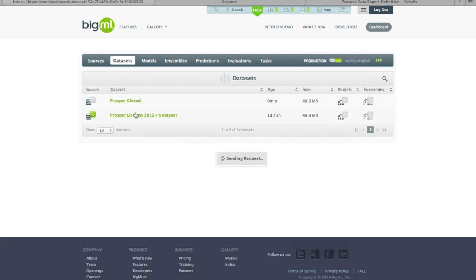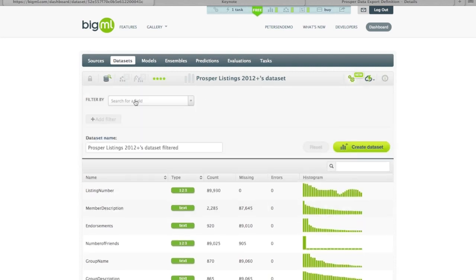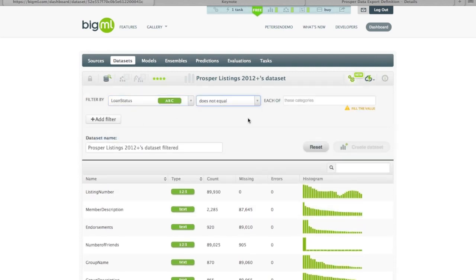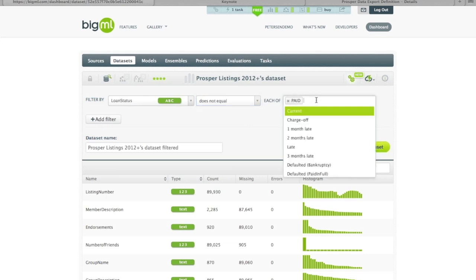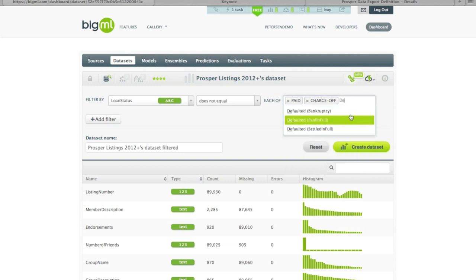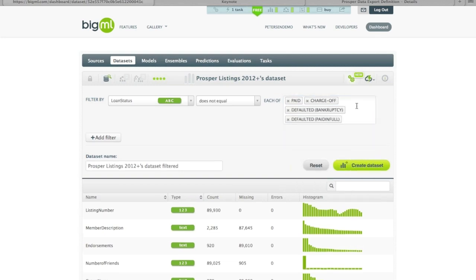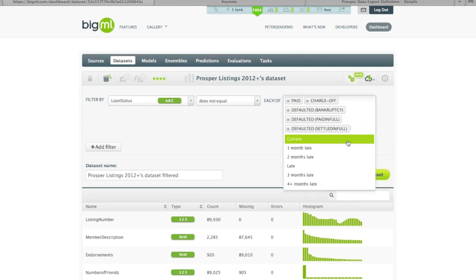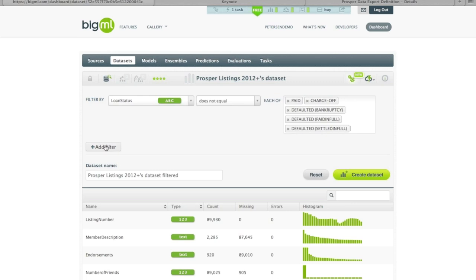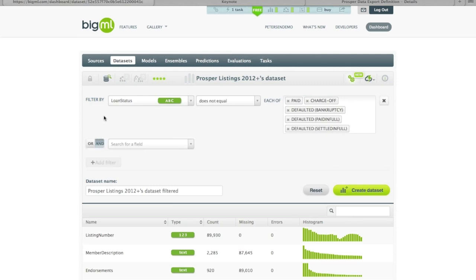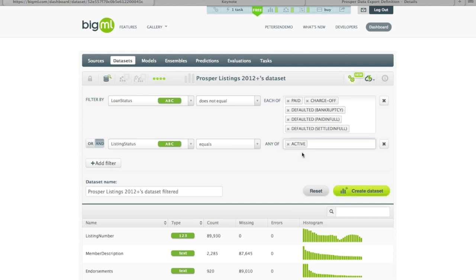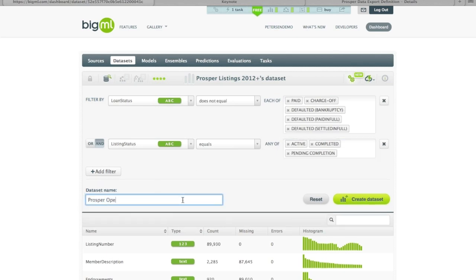We don't have to wait for that to finish — we can come back in and start a second filter. This time we'll also filter on loan status, but now we want 'does not equal' because we want to exclude all those listings that do not have a final disposition. Just hovering over, you can see what's left are things that have a loan status of current, one month late, or any of these late statuses. This isn't quite enough because we also want to extract listings that never became loans. So we can add a second filter and take the listing status — any one of active, completed, or pending completion — and we'll call this 'Prosper Open' to represent all the loans that are still open and haven't attained a final disposition.